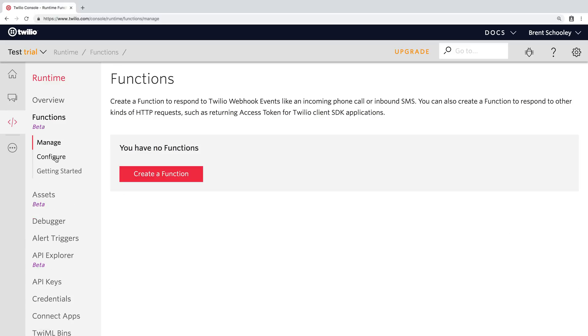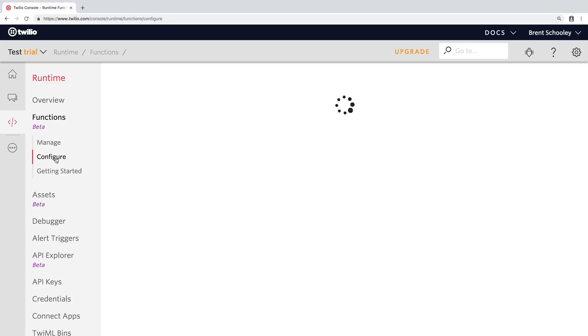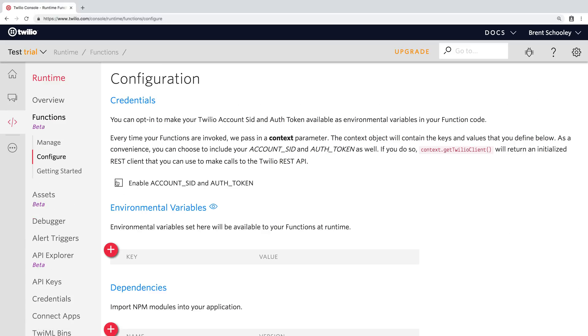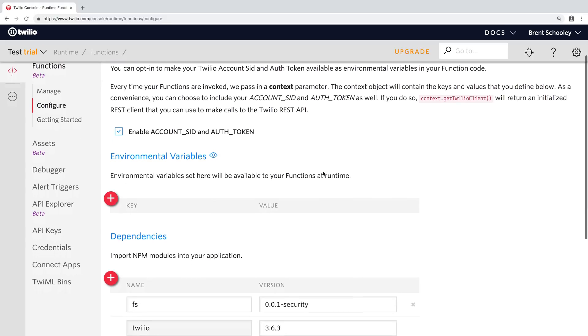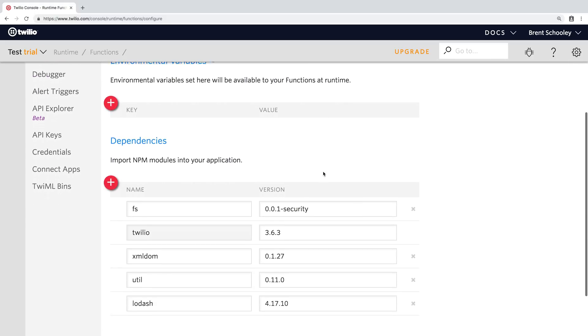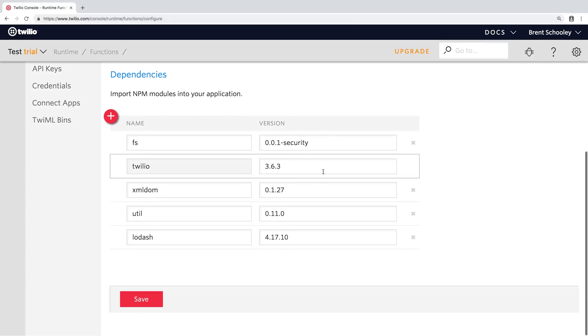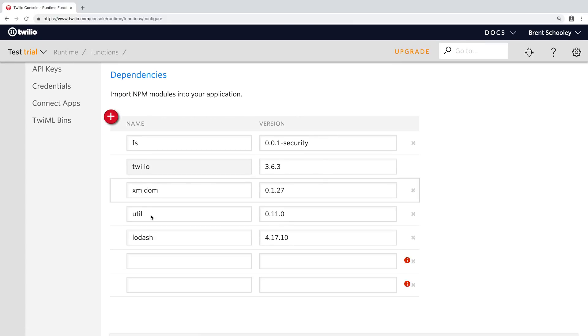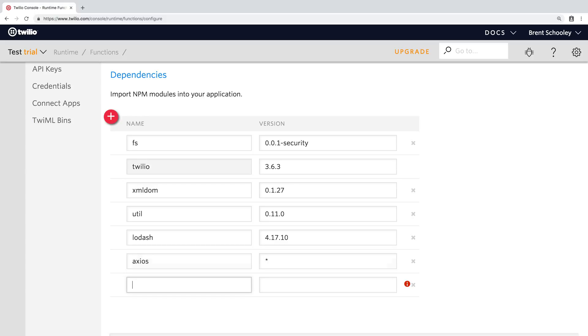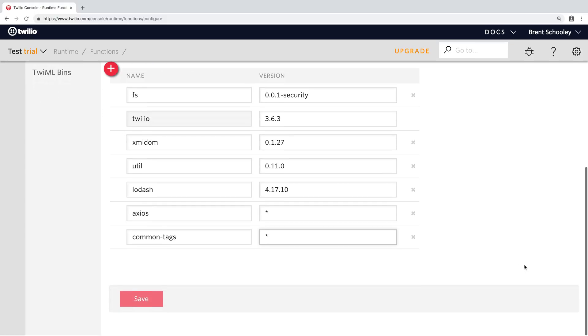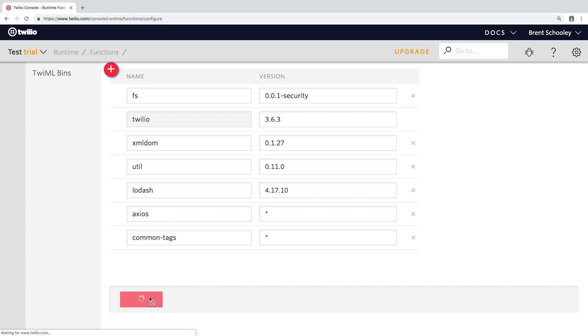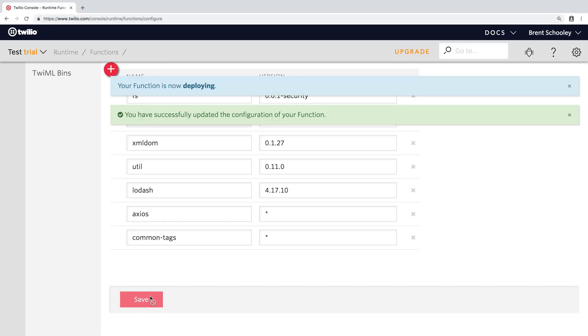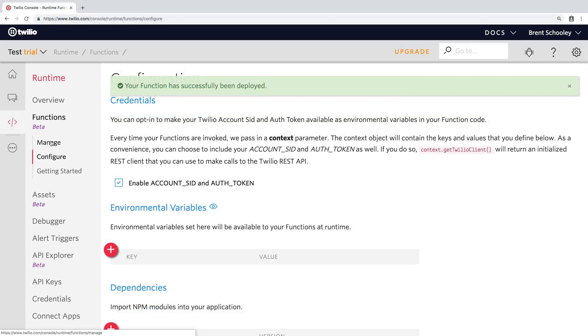Head over to functions and go into the configure options section, and we're going to add some dependencies. We need a few NPM modules inside of our application. We'll use Axios for web requests, and we'll use the common tags module to help us with formatting our WhatsApp responses. So click the plus button a few times, add those two dependencies, and hit save to save them to your configuration.